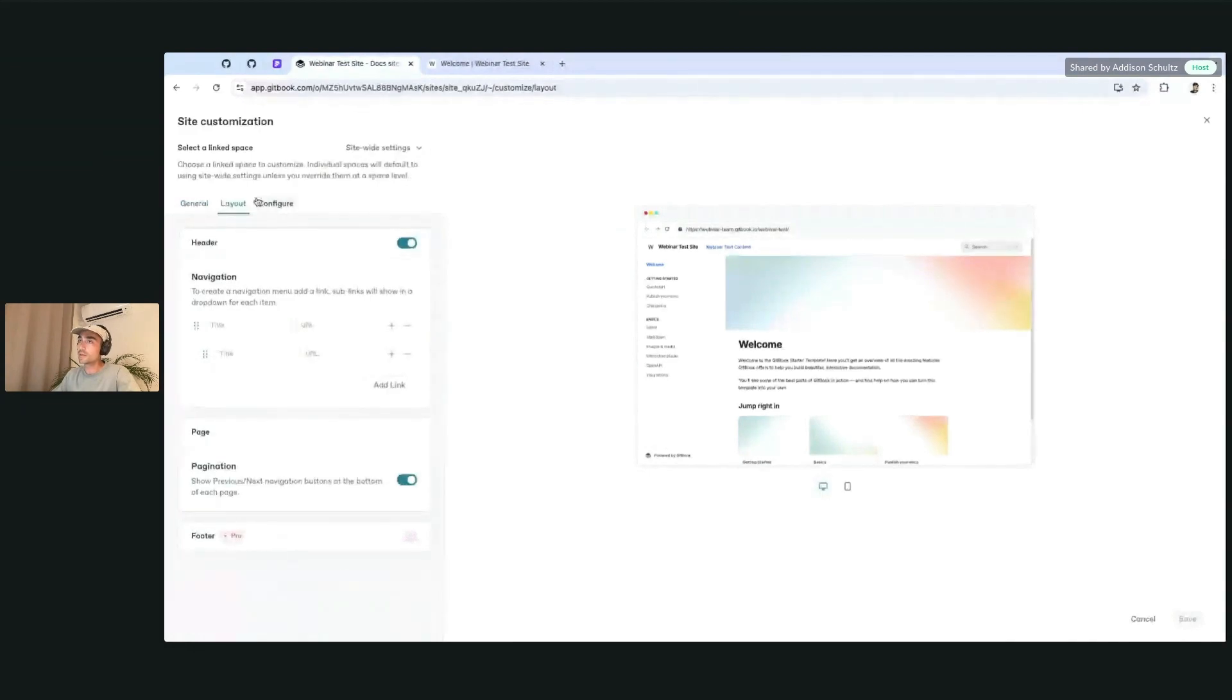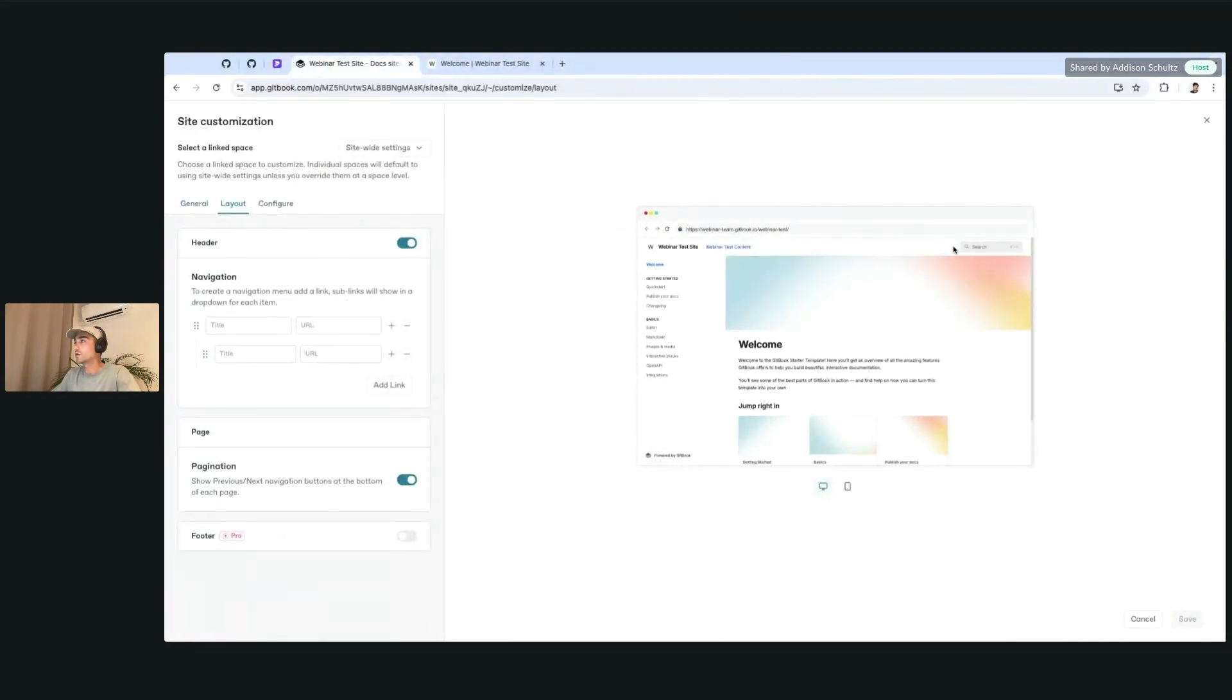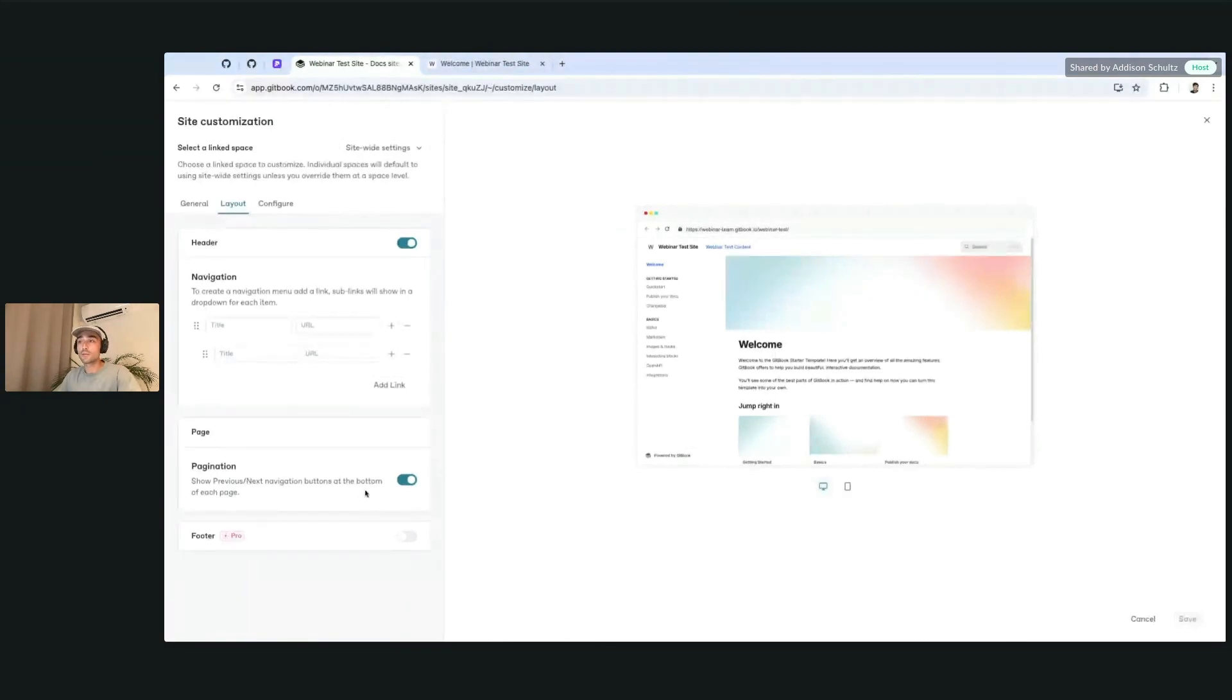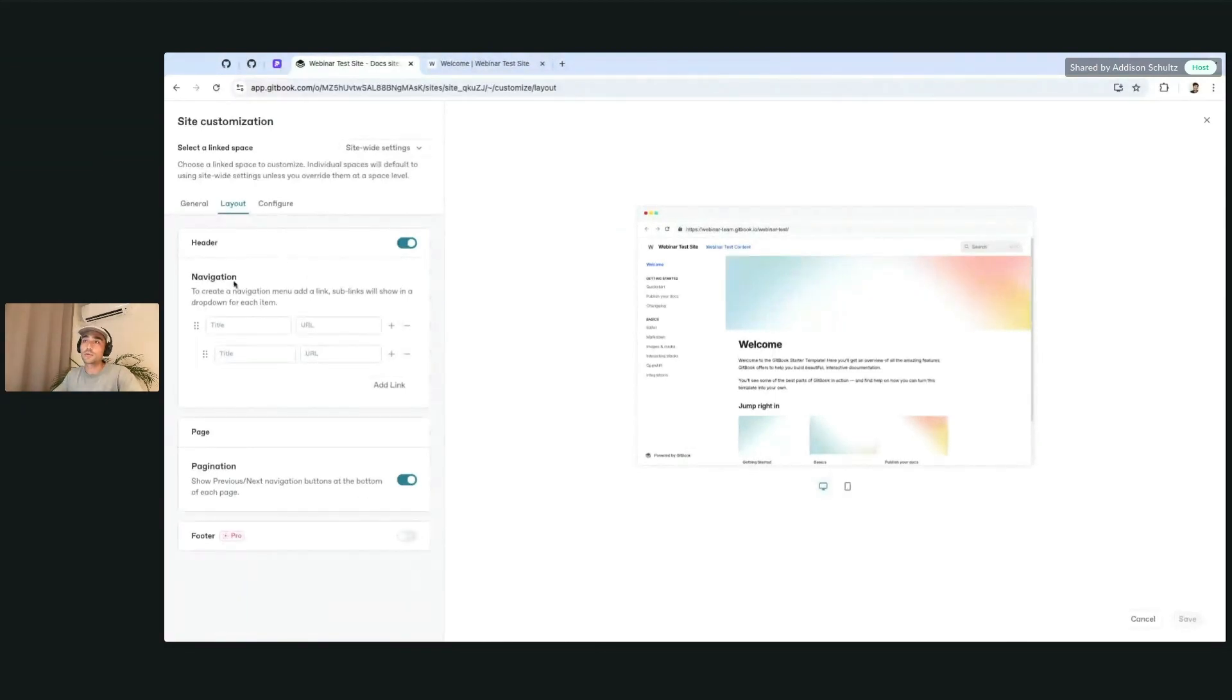Some of the layout options for the header, like if you want to add navigation next to the search bar up here. Pagination, which brings you to the next page or previous page when you're at the bottom of a page. Or adding a footer that gives more links similar to the header navigation as well.